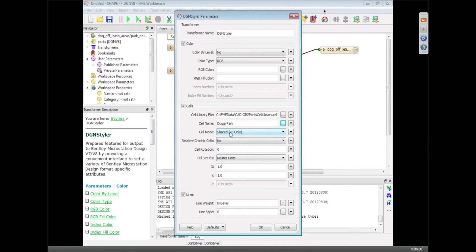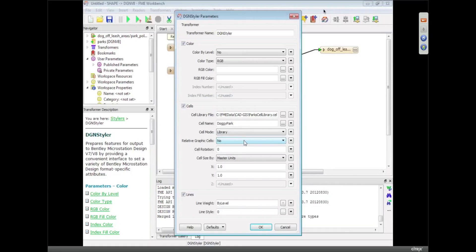And we've got what sort of mode do we want to put them in. Do we want to put them in shared, or do we want to put them in the library, individual, they can be relative cells, they can be rotated, they can have all sorts of different things going on here.